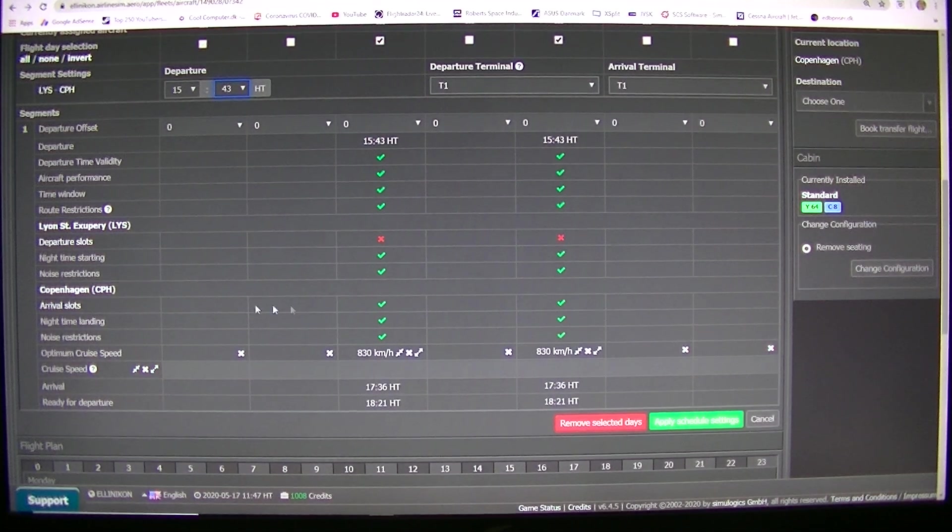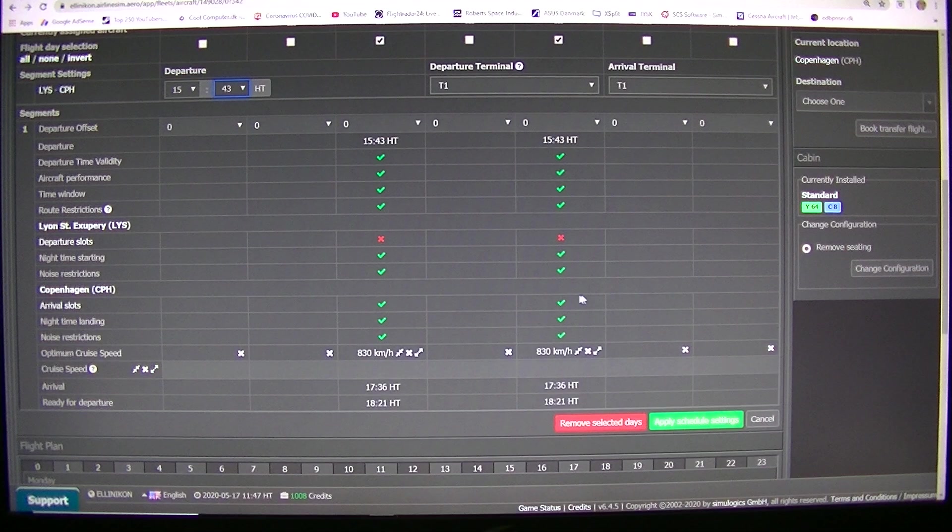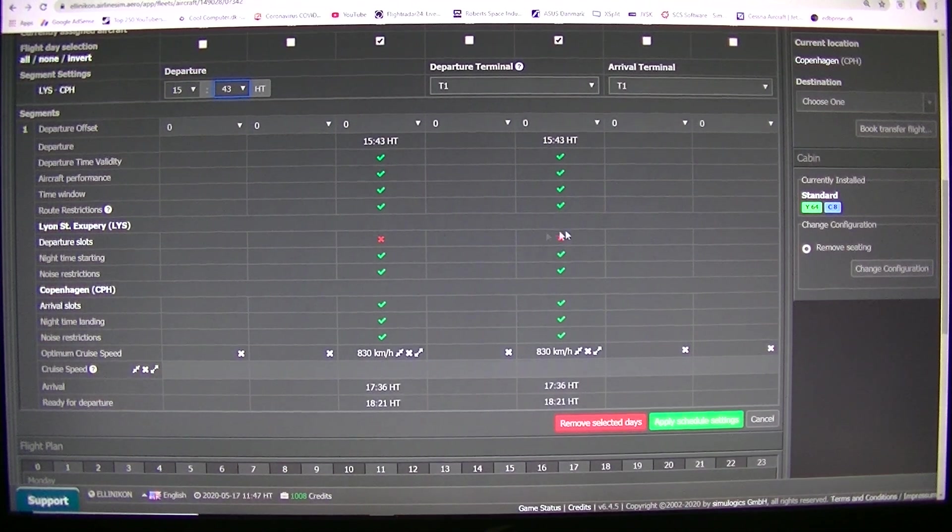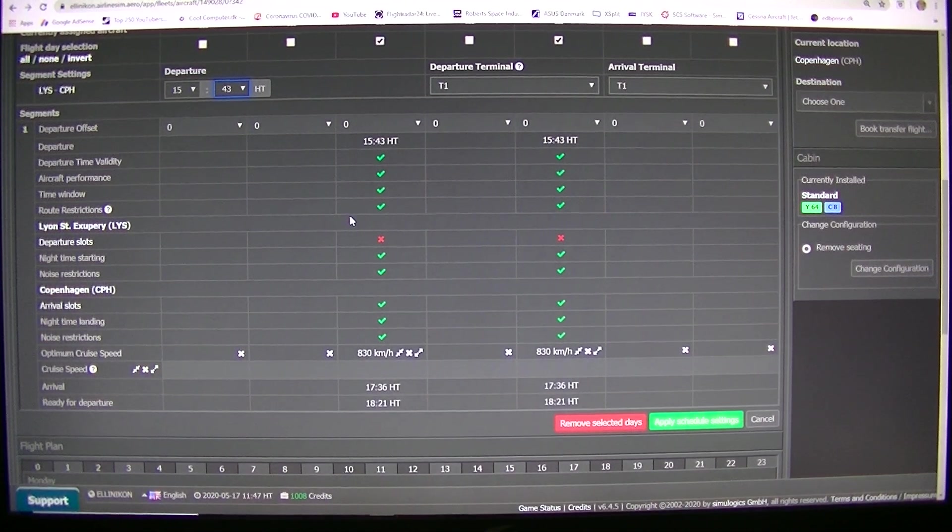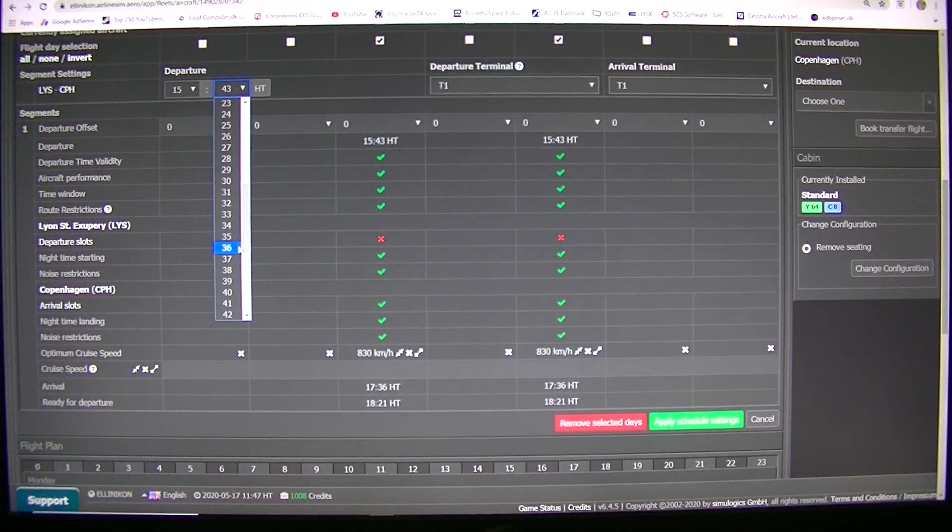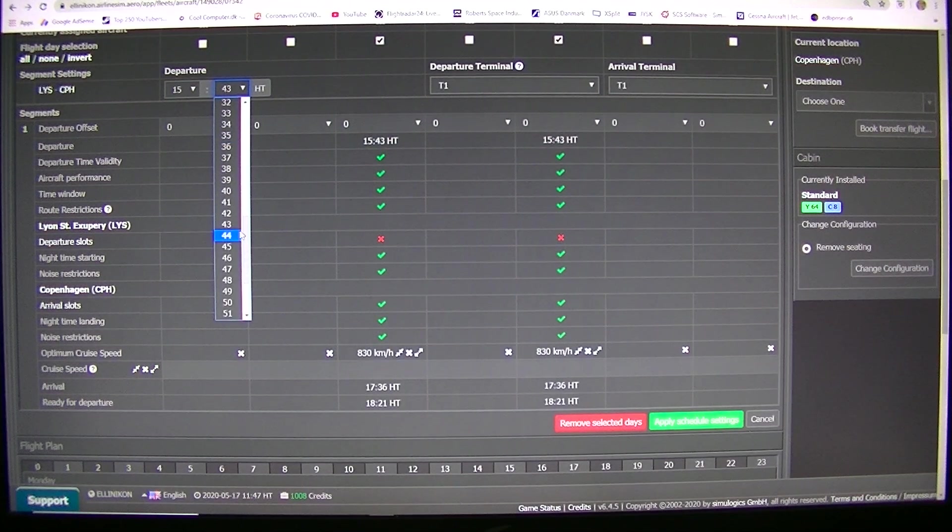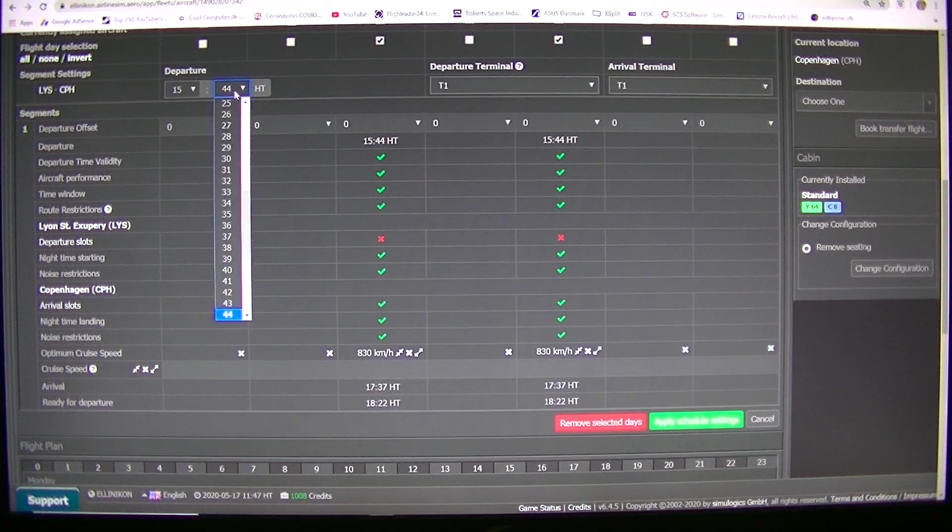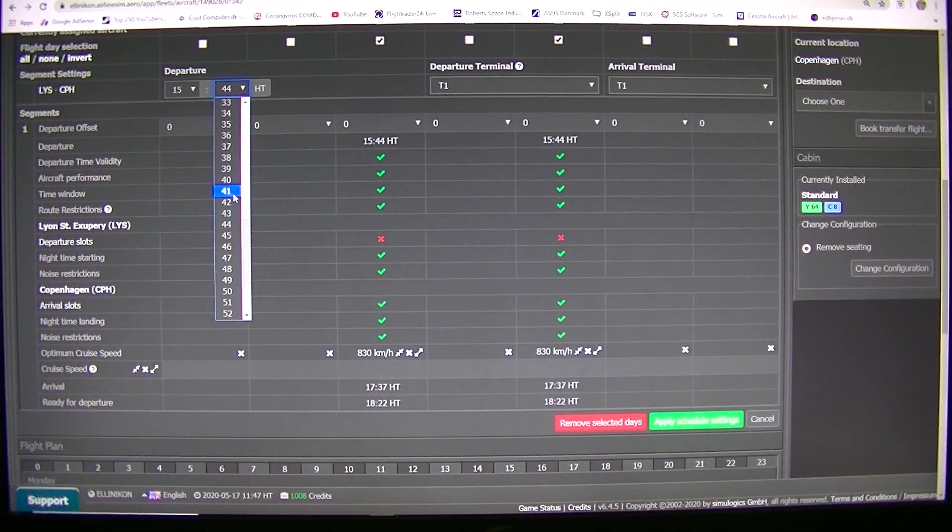This green arrival in Copenhagen, we just need one of this green. We need a green departure in Lyon.